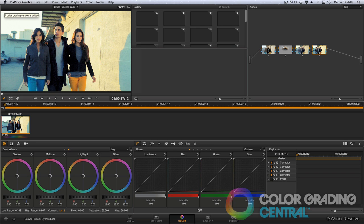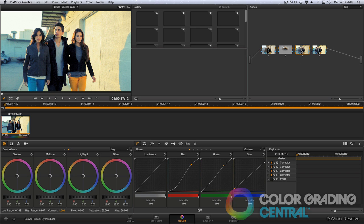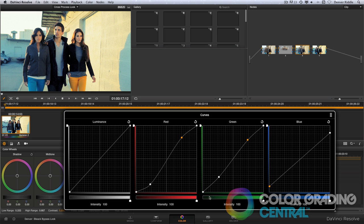I'll add a new version. Then going back to the node with the color shift. And now I'll pull up on the bottom point of the green channel to add a little more green in the shadows.